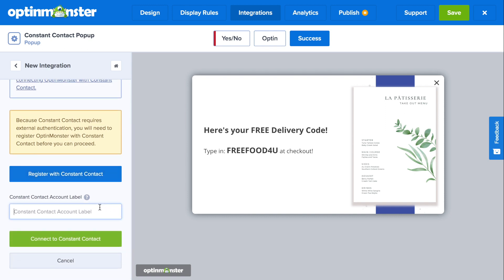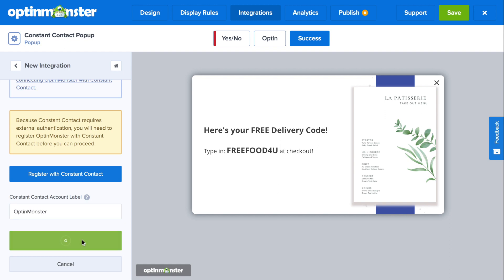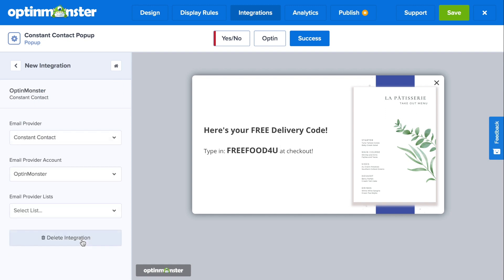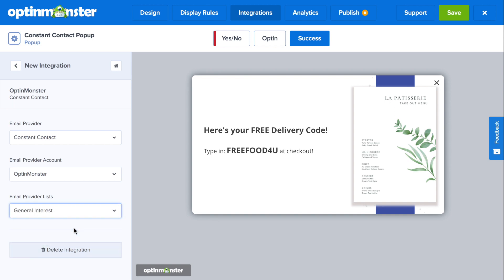You can create an account label and then click the green Connect to Constant Contact button. You've officially connected. You can also select which list you'd like these leads to be sent to in the dropdown.